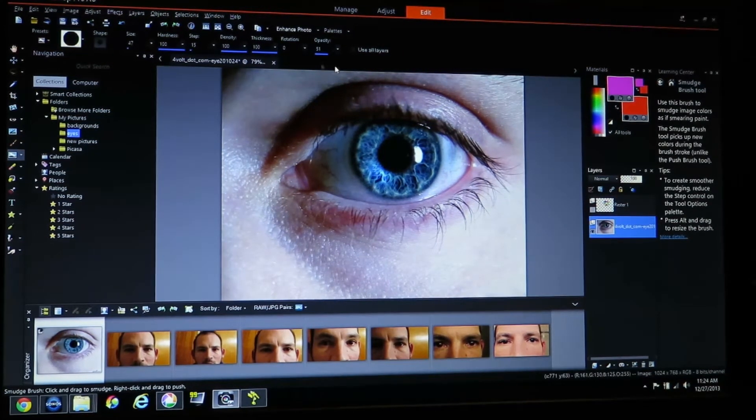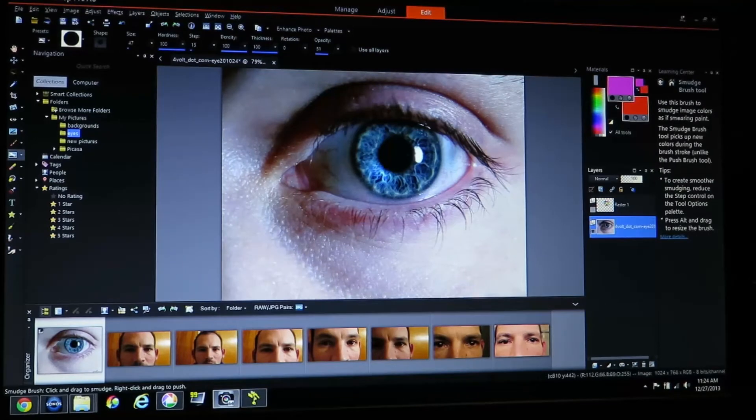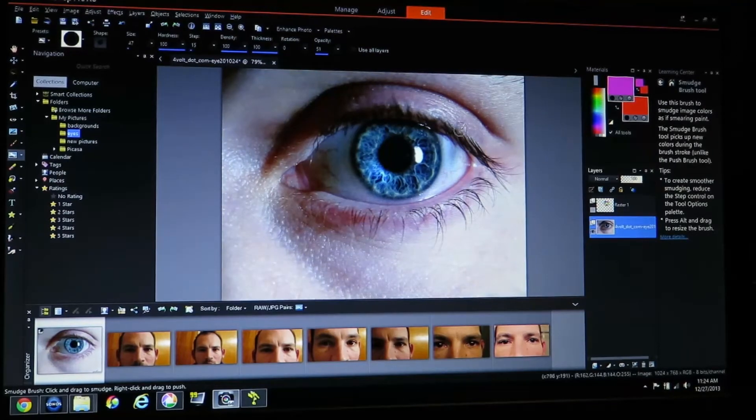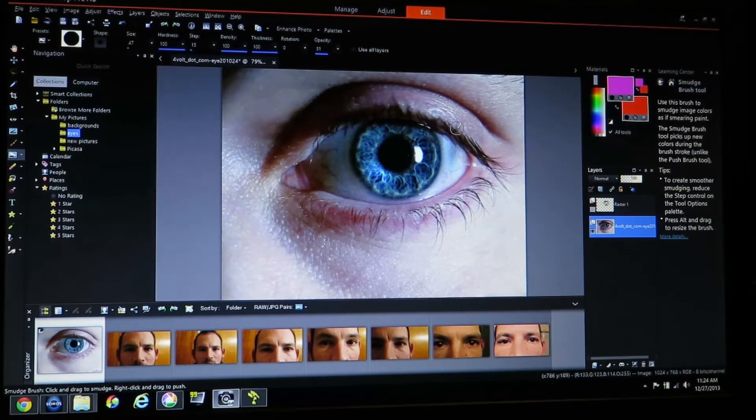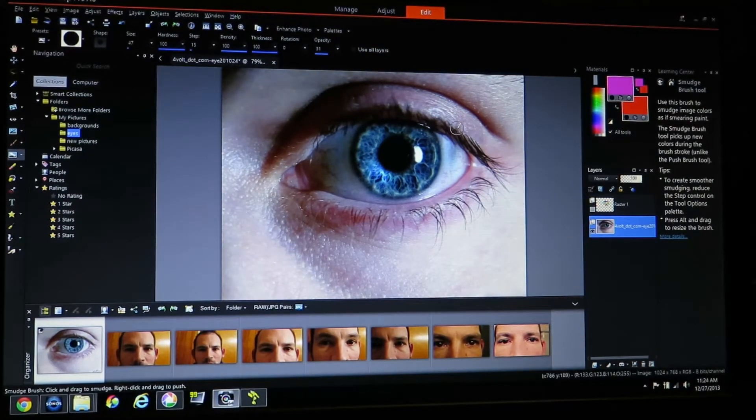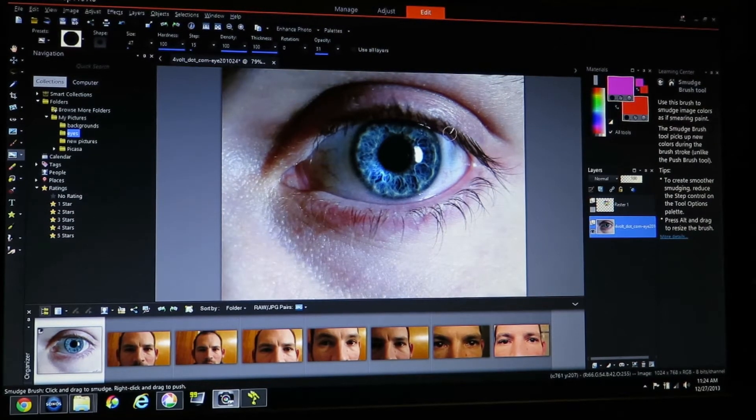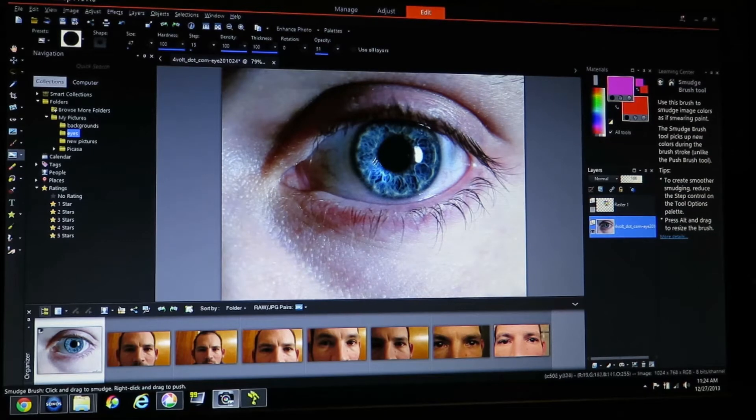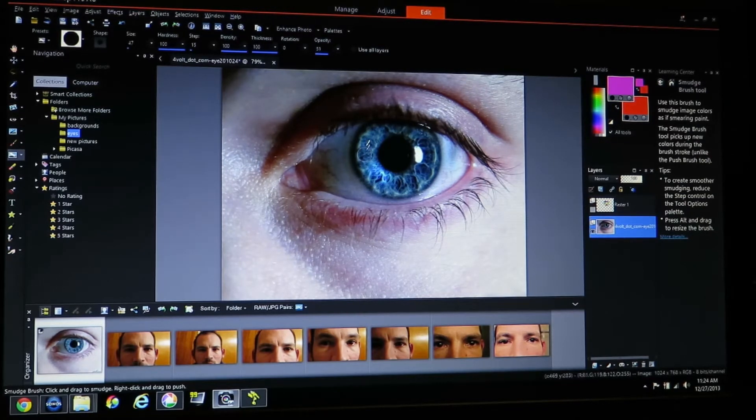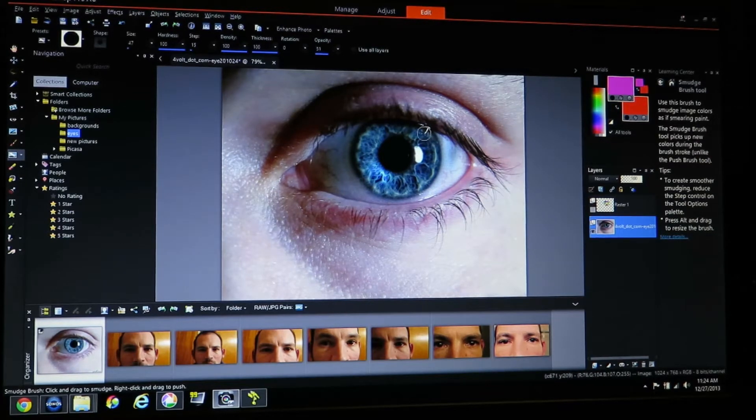So the first thing you're going to do, I didn't really have any good pictures of eyes so I chose a picture of an eye off the internet. This eye has a lot of nice definition in the background so that's why I chose this one.